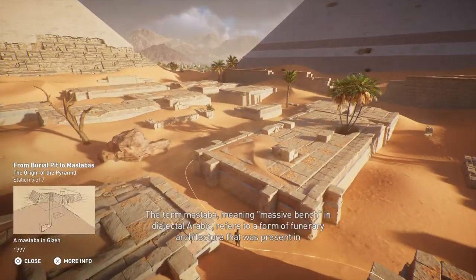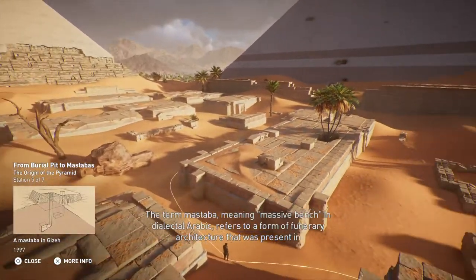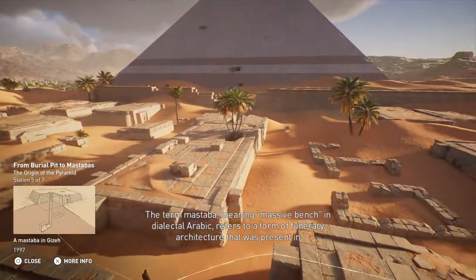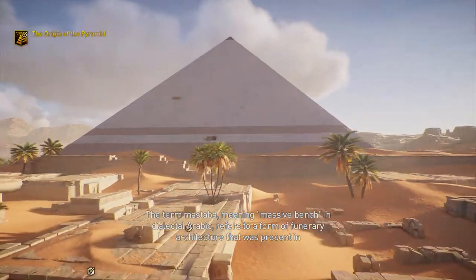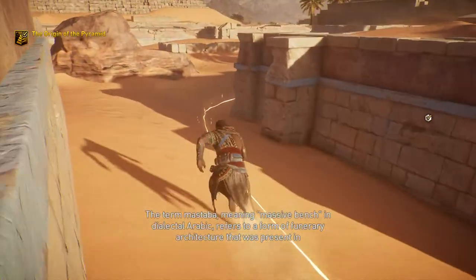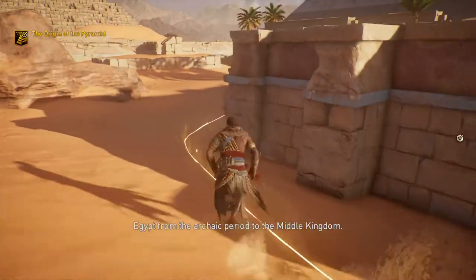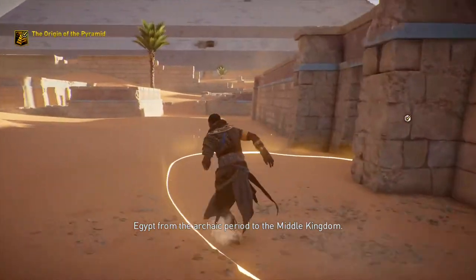The term mastaba, meaning massive bench in dialectal Arabic, refers to a form of funerary architecture that was present in Egypt from the Archaic period to the Middle Kingdom.